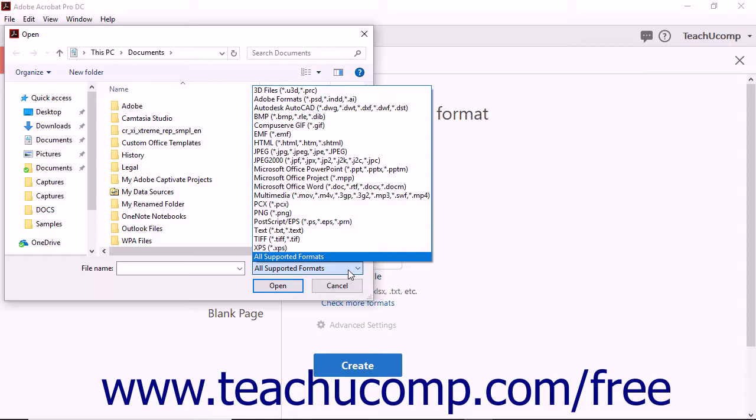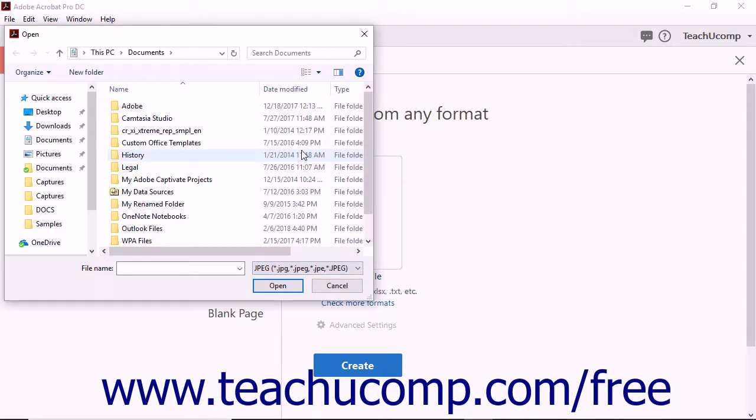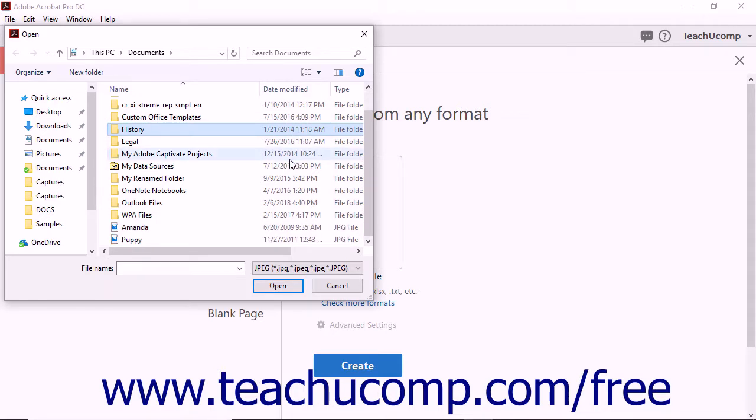For example, to only display JPEG images to convert within the open dialog box, select JPEG from the drop-down menu. After making a selection, the open dialog box will only show files with the file extension you selected as you navigate the folders on your computer.